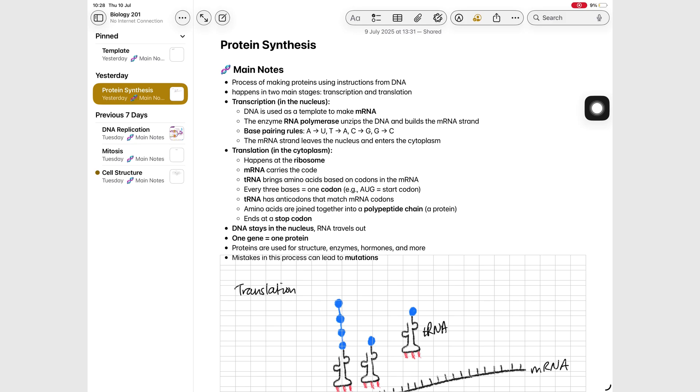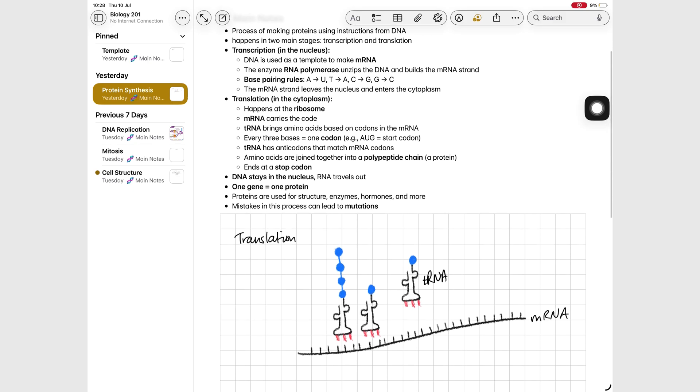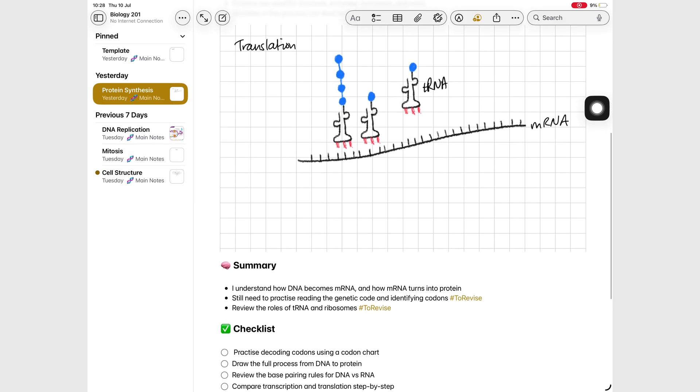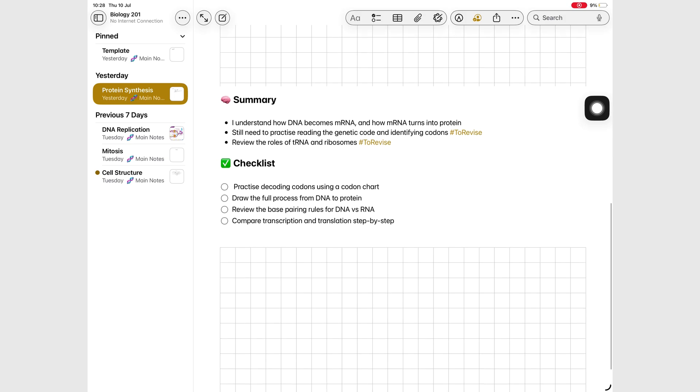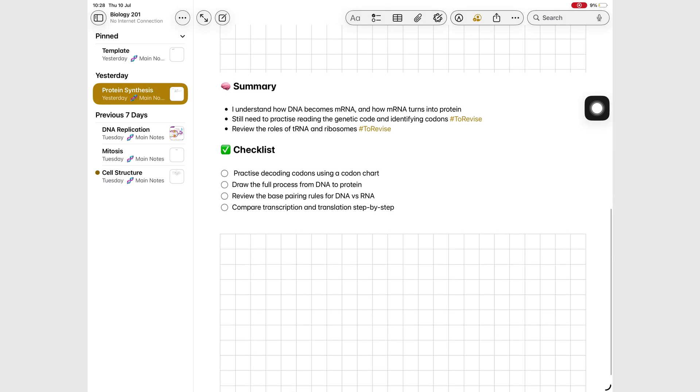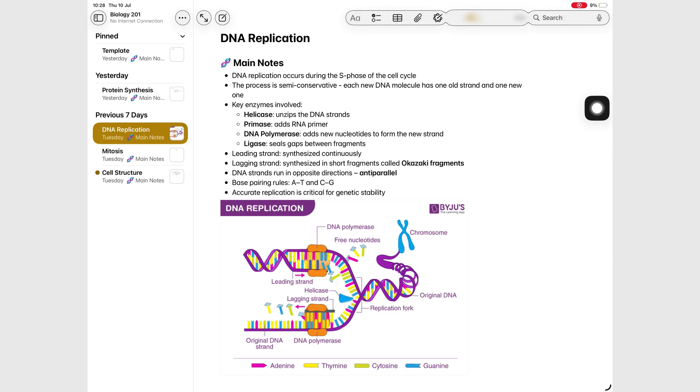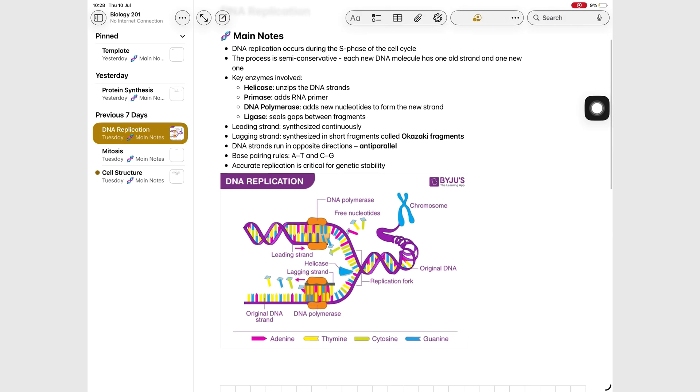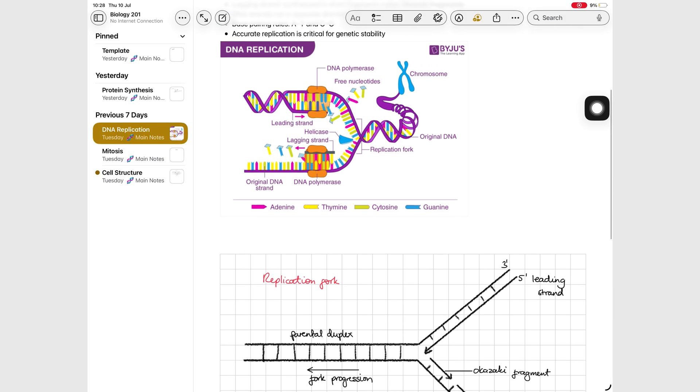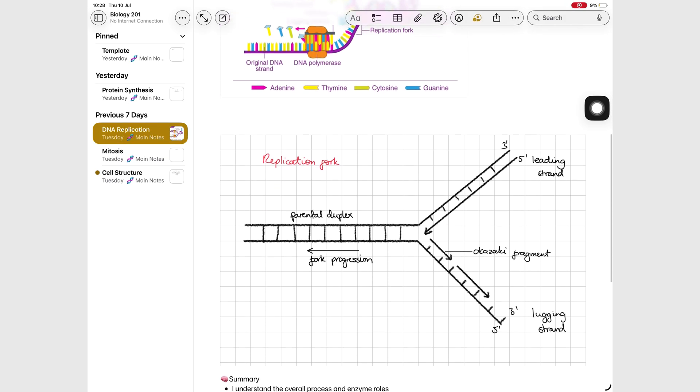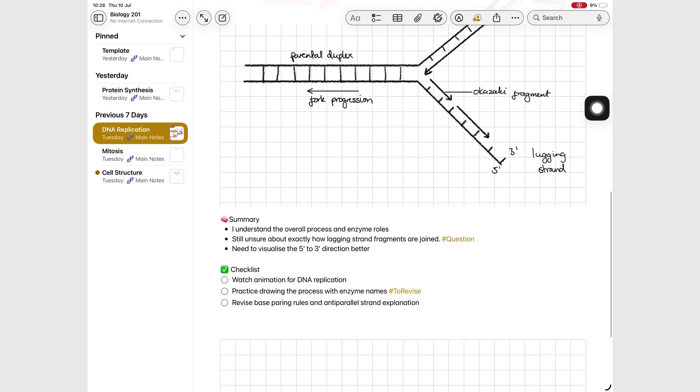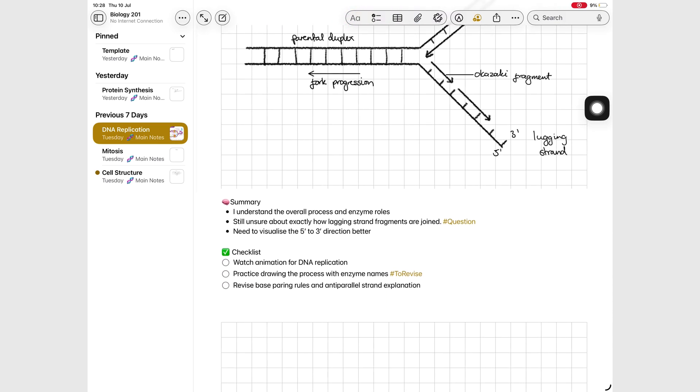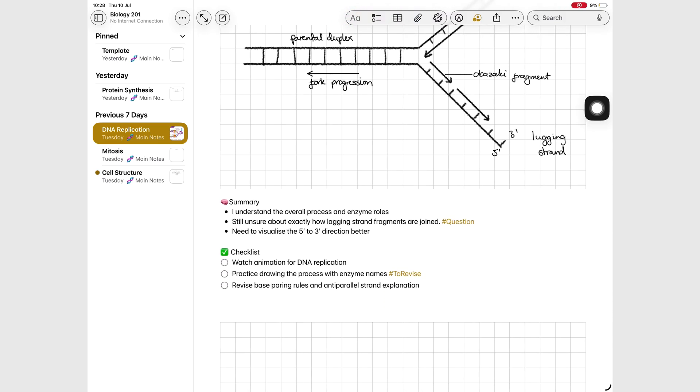Alex is a second-year university student juggling lectures, tutorials, assignments, and a part-time job. For him, keeping his notes organized and actually useful is non-negotiable. That's where Apple Notes comes in.